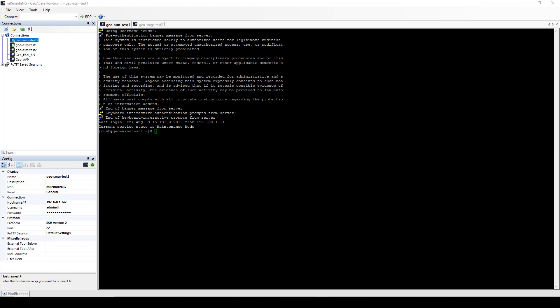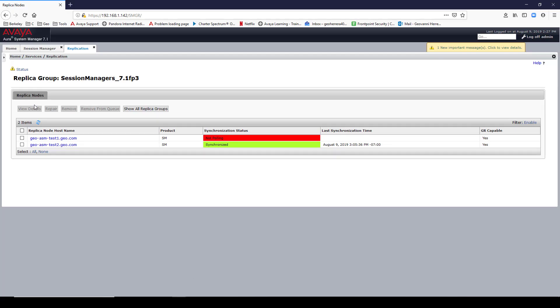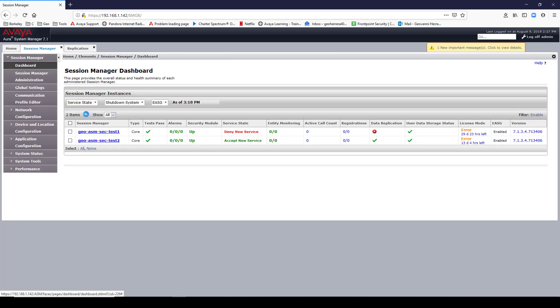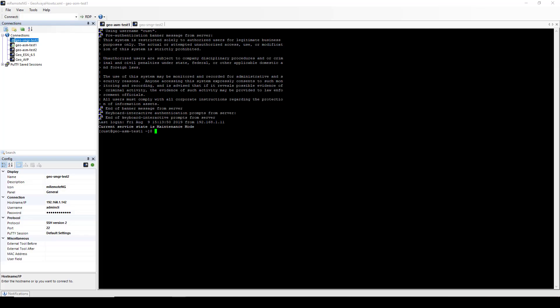I logged into my Session Manager via CLI and it's currently telling me that the Session Manager is in maintenance mode, even though my Session Manager dashboard is displaying otherwise. So definitely out of sync. So in order to sync my Session Manager, I'm going to go back to the CLI.